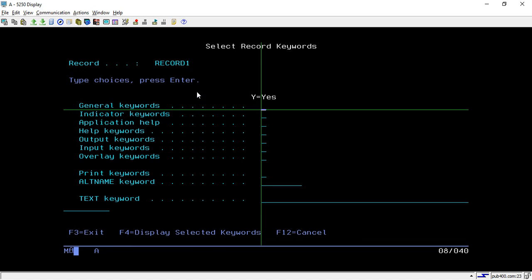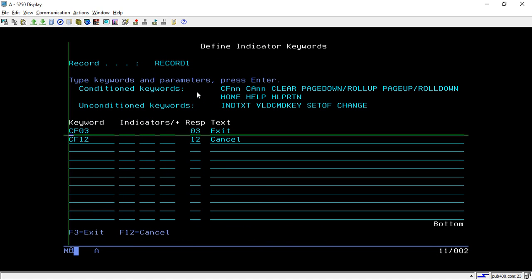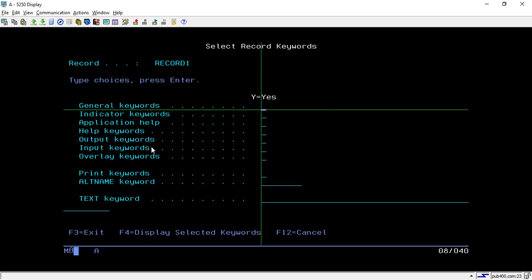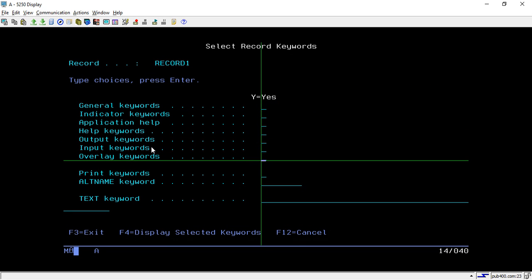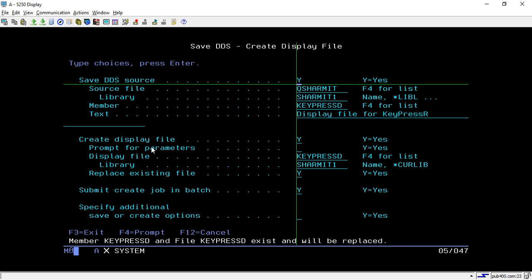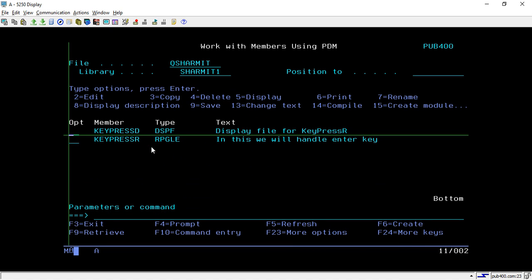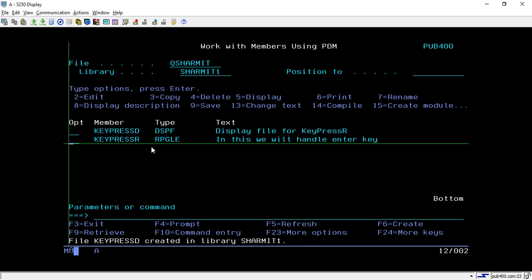In the screen design we are also setting some indicator keywords — CF03 for exit and CF12 for cancel. You can also turn on the overlay option if you are using multiple screens. This is the only design needed for the display file. Now simply compile it and we will discuss the program where we use the File Information Data Structure to handle the Enter key.